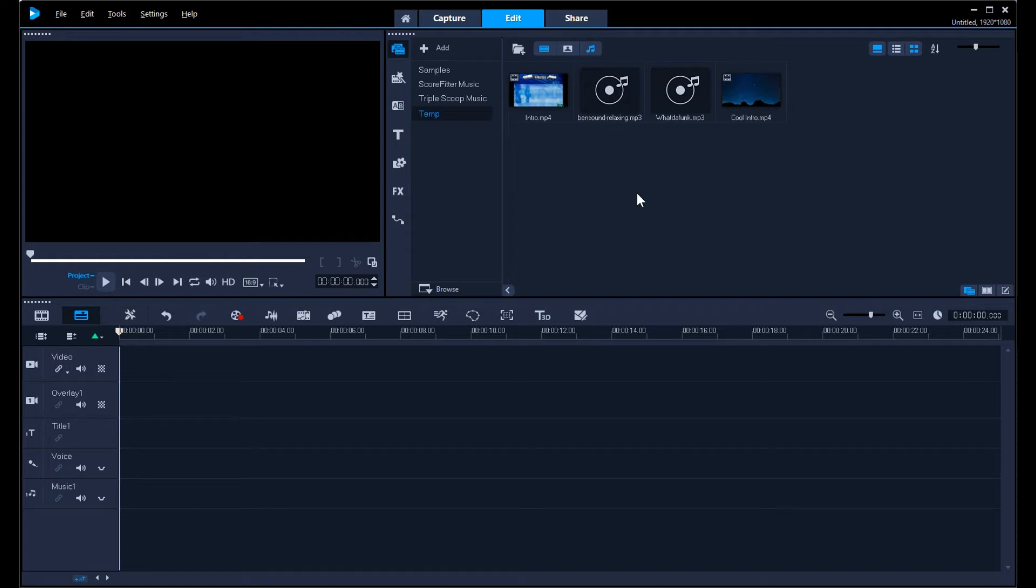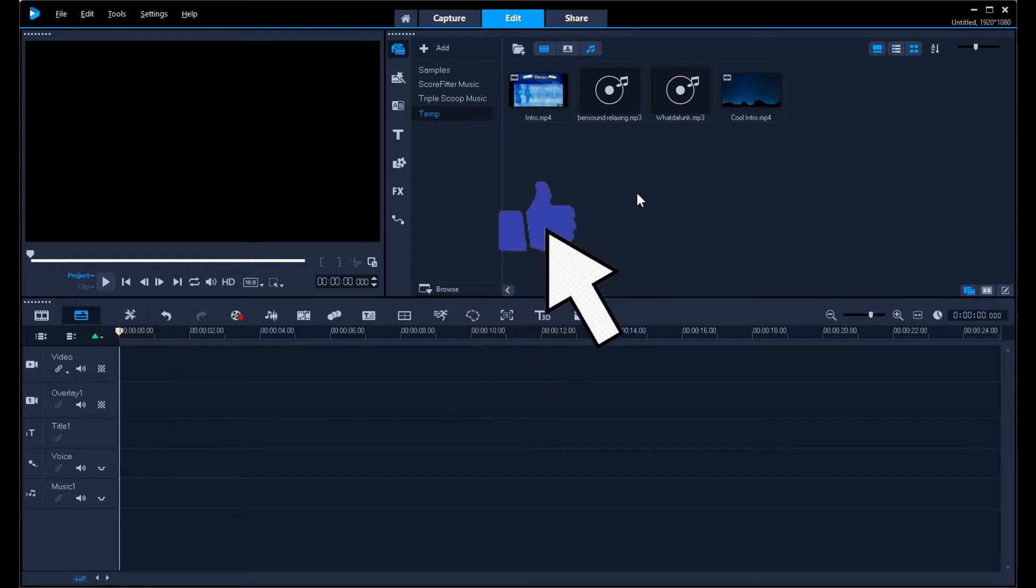Hey everyone, Daniel here from TwinBytes with another tech-torial for you. This time I'm going to show you how to add a like and subscribe button animation to your YouTube videos, such as this one, using Corel Video Studio. So stick around.